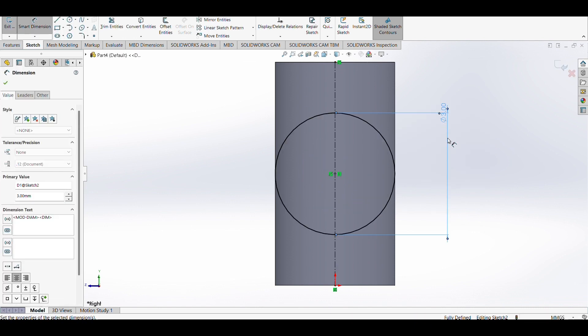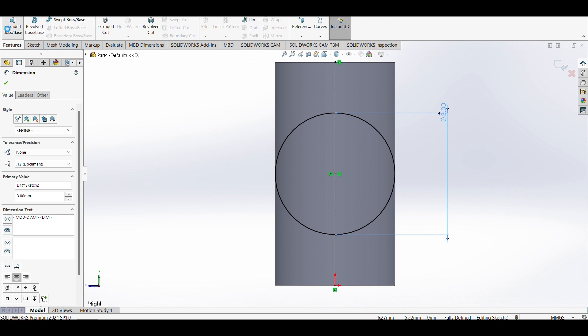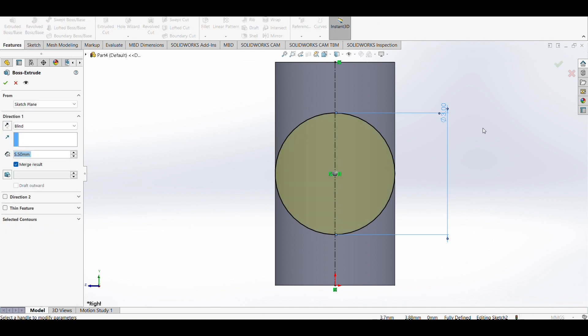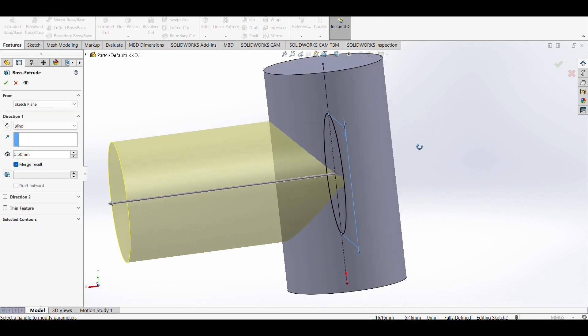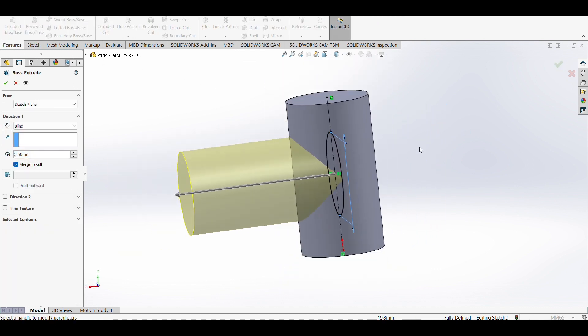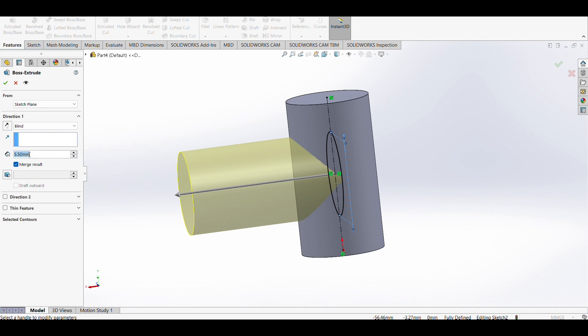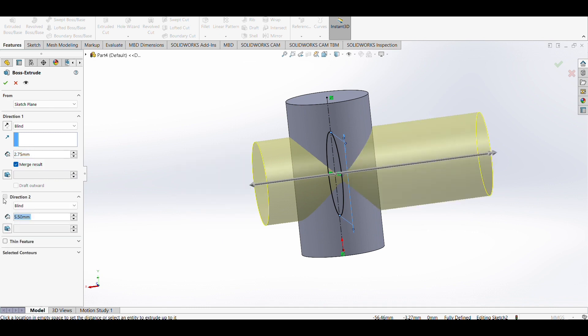For the second and third strut, we must use bidirectional boss extrude because it's a better way to create this structure. Use 2.75 millimeters on direction one and 2.75 millimeters on direction two.